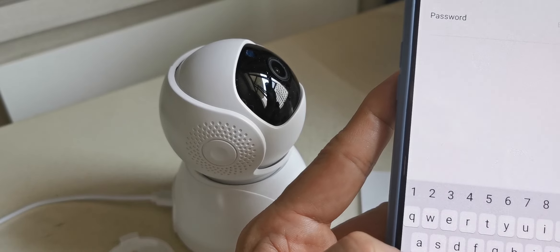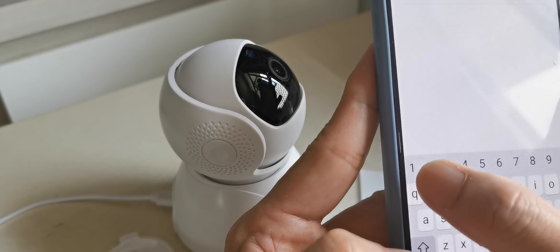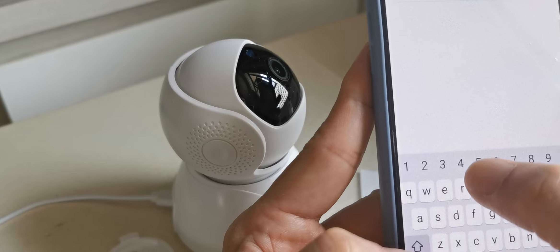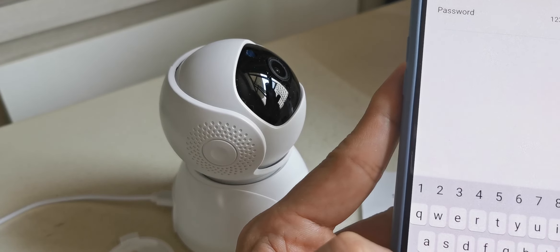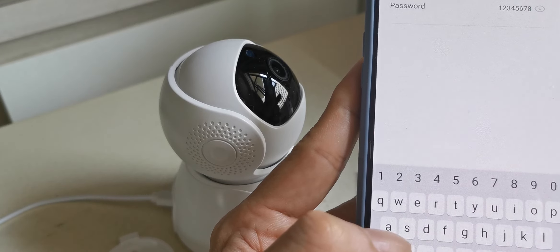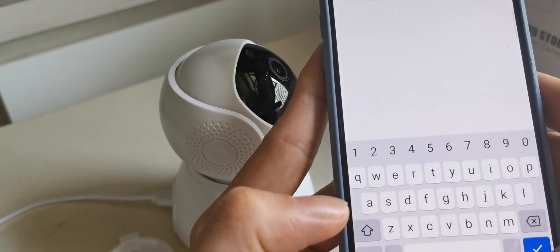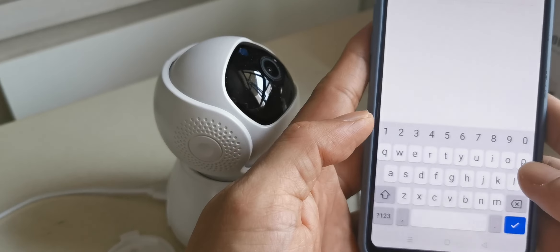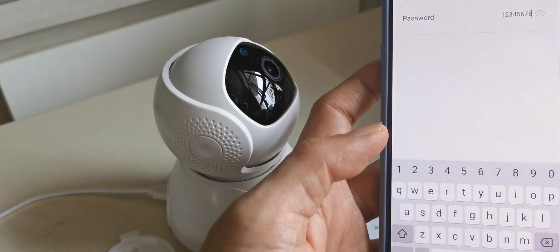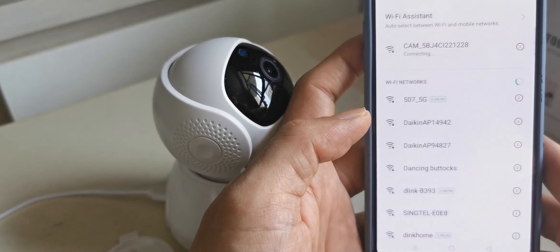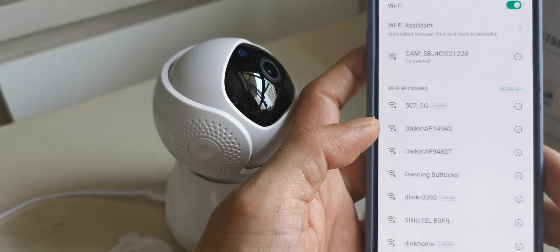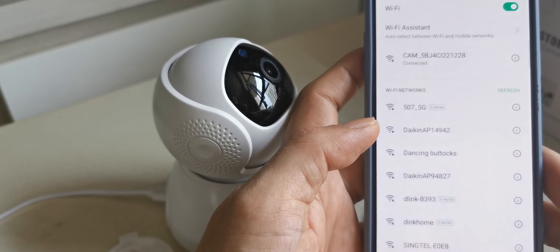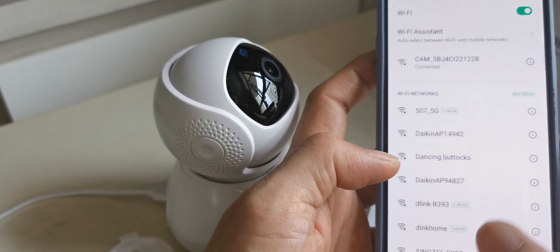Then we key in the password. Password is now 1 2 3 4 5 6 7 8. So it's connected. Wait a bit to return to the app.